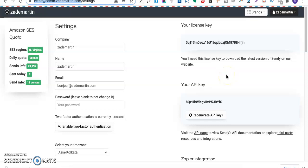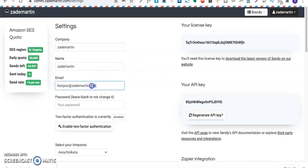Hey YouTube, how's it going? In today's video I'll be showing you how we can integrate the Sendy form in our WordPress website through a widget. Here, what I have done is I have taken Sendy for one domain and wanted to run it on multiple domains. My domain name is Zmartin.com.